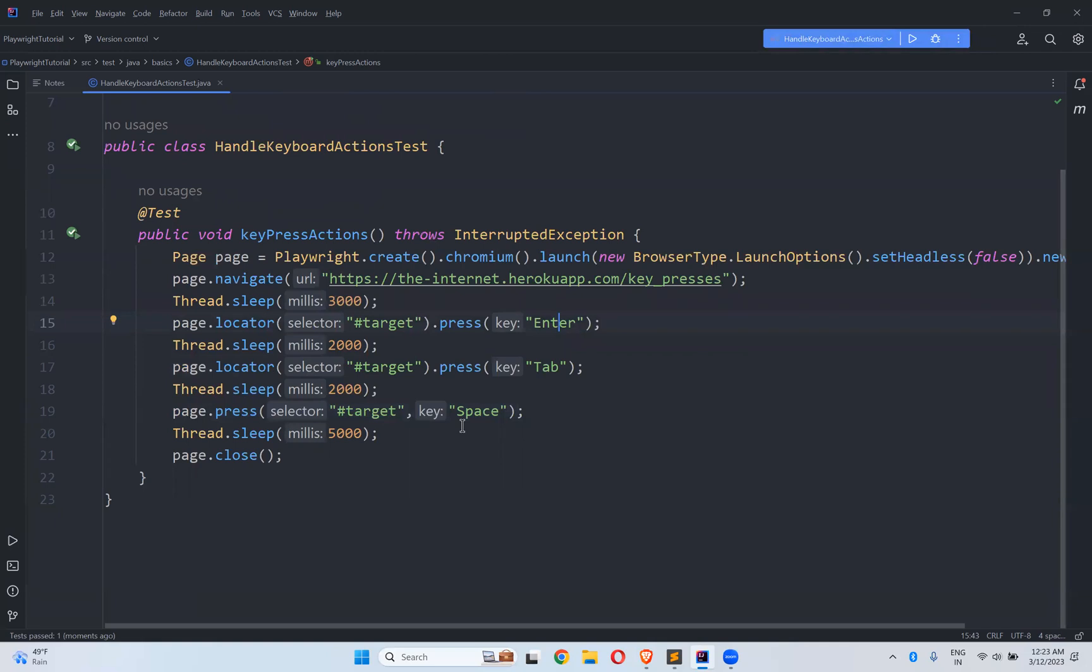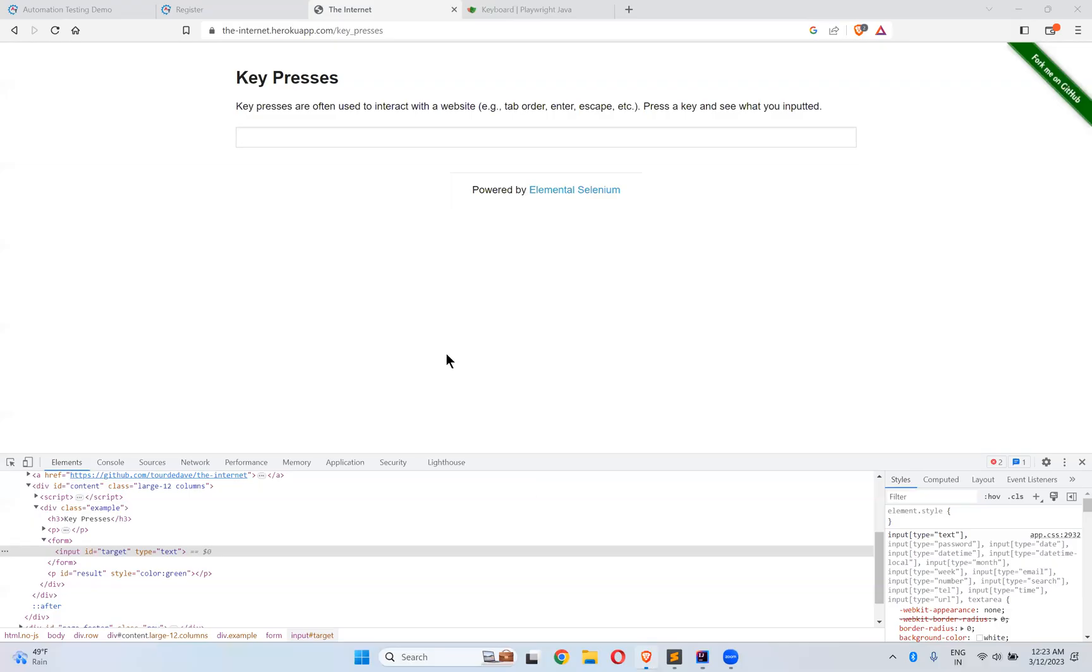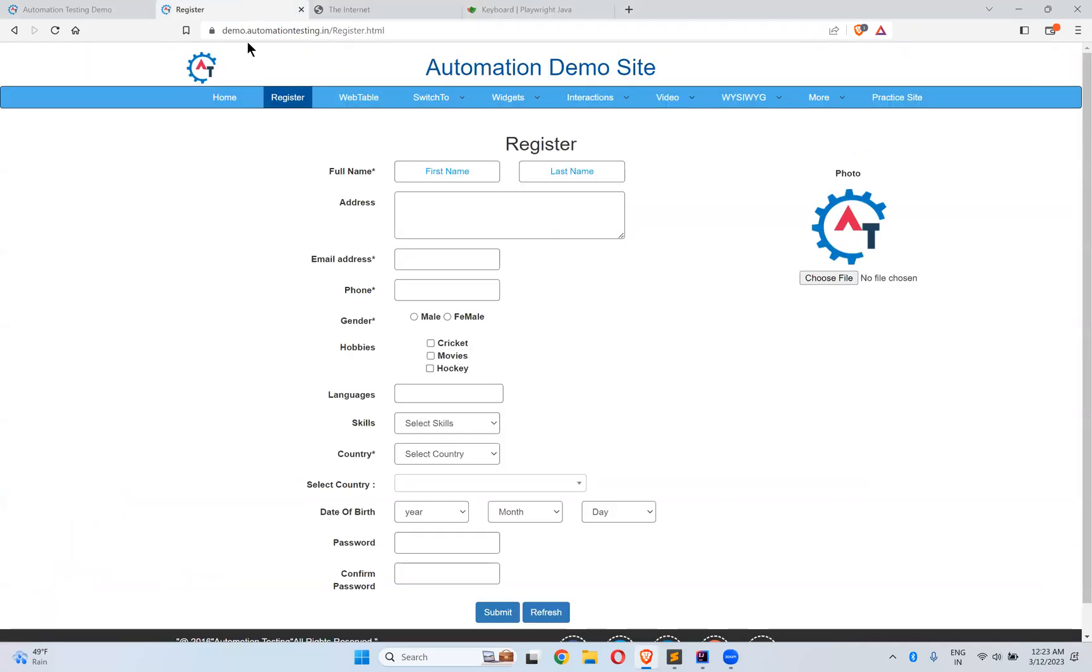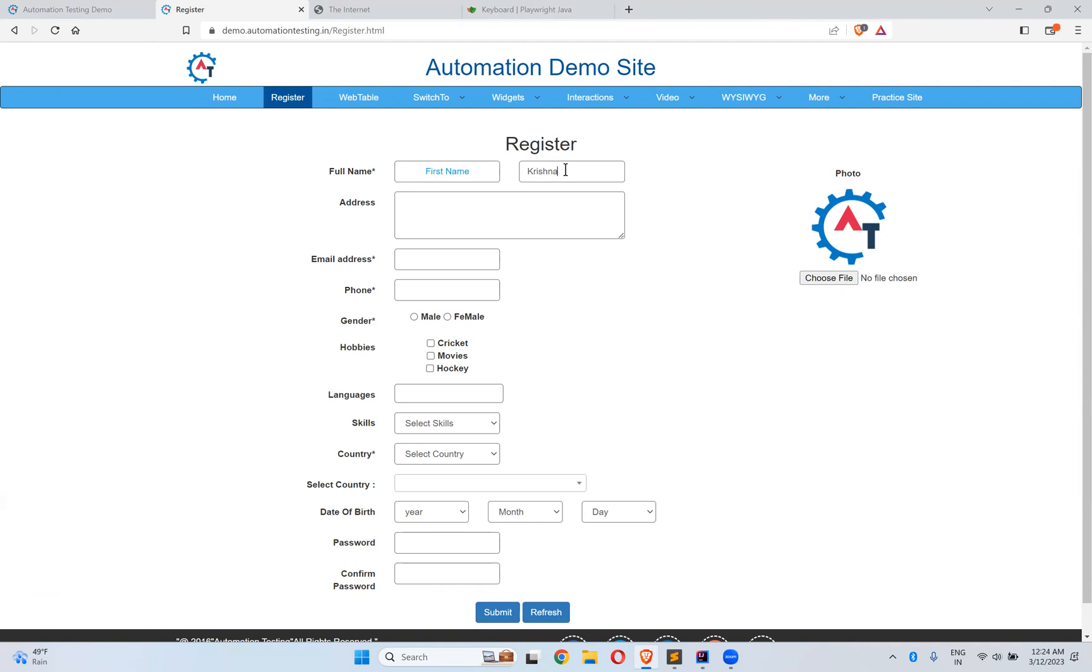But sometimes I want to perform multiple actions. So let's say an example. If I go to demo.automationtesting.in/register.html. Here I type Krishna. Then I want to select this. And I want to cut this. And I want to paste it in the last name. Is that possible with this playwright keyboard actions?